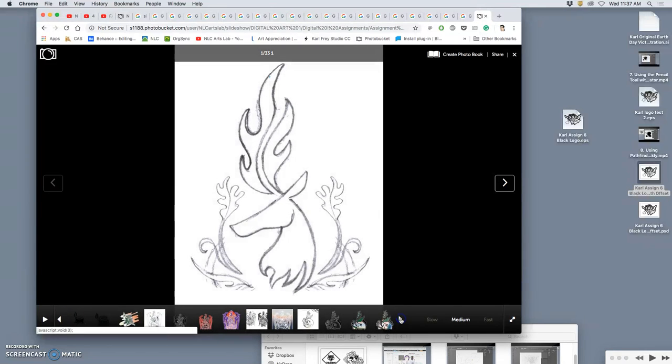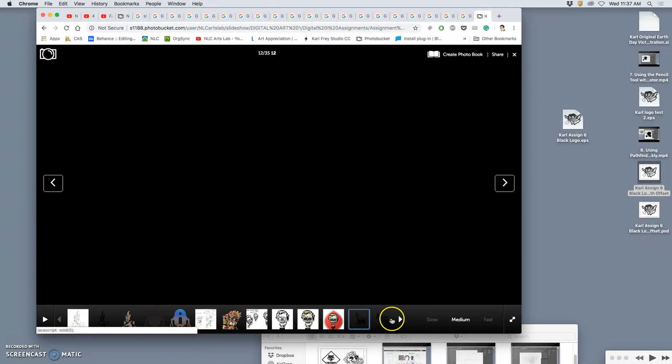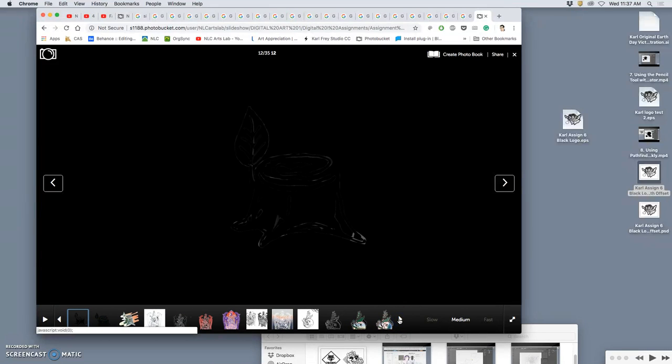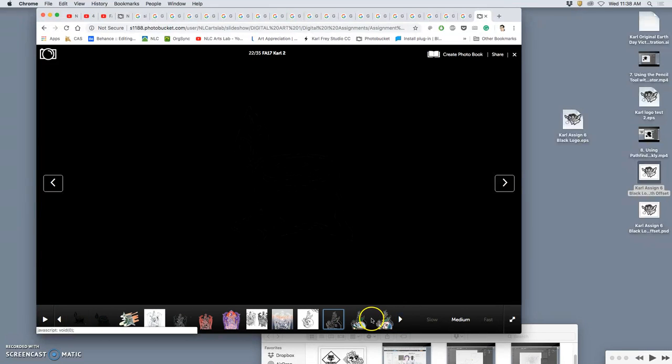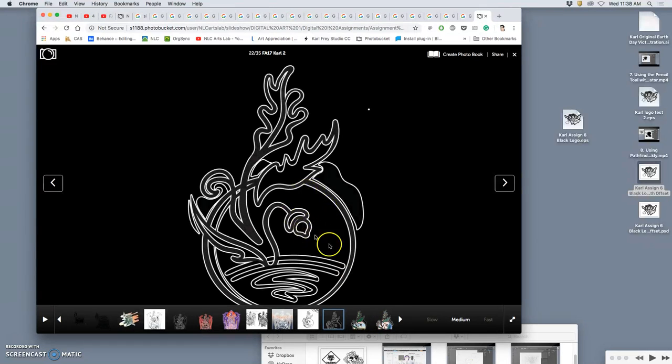So I'll find my new one. So here are some examples of logos with offsets. So that's just a solid stroke offset.